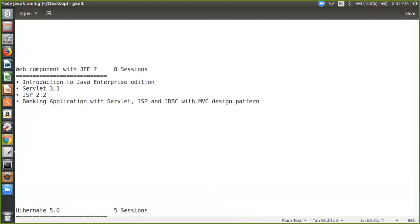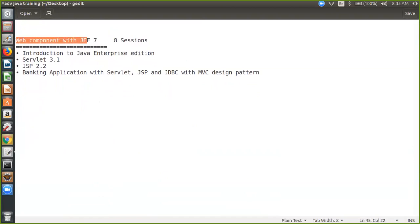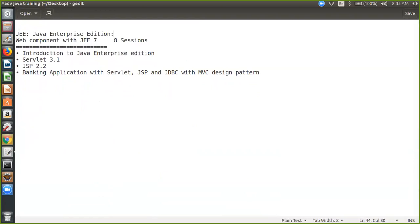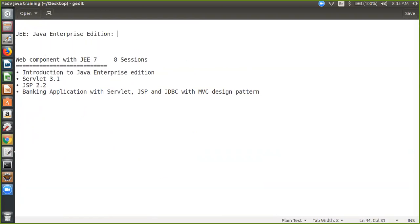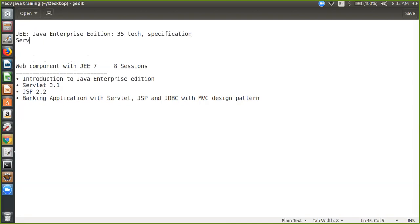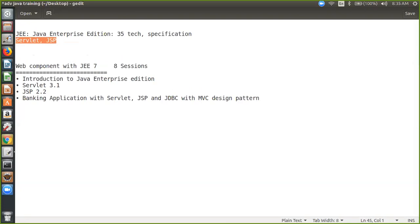People should be very good in core Java because every interview wants a person who should have a strong, solid foundation. So these are the solid foundation courses which we are going to do for 15 sessions. Then gradually we move to another topic — that is called Web Component with Java Enterprise 7. JEE stands for Java Enterprise Edition. Java Enterprise Edition has in fact more than 35 technologies, which we call specifications. Let's say we have a specification called Servlet, JSP, EJB. We don't have to cover all 35 specifications. My focus area would be only on two specifications — Servlet and JSP.